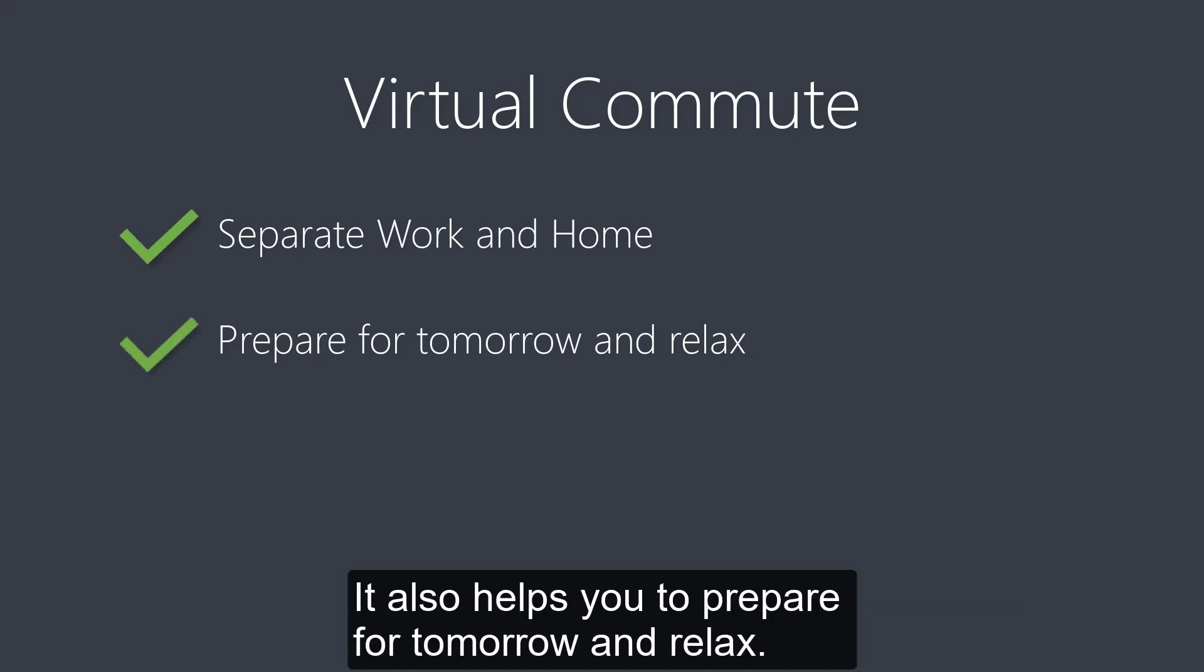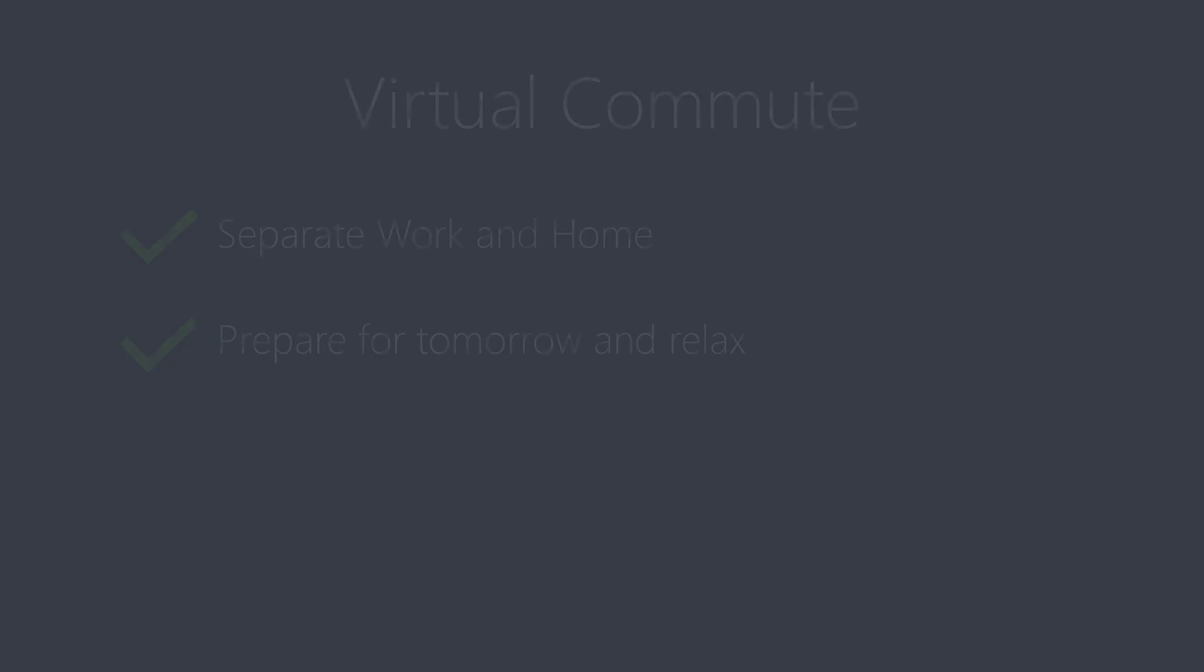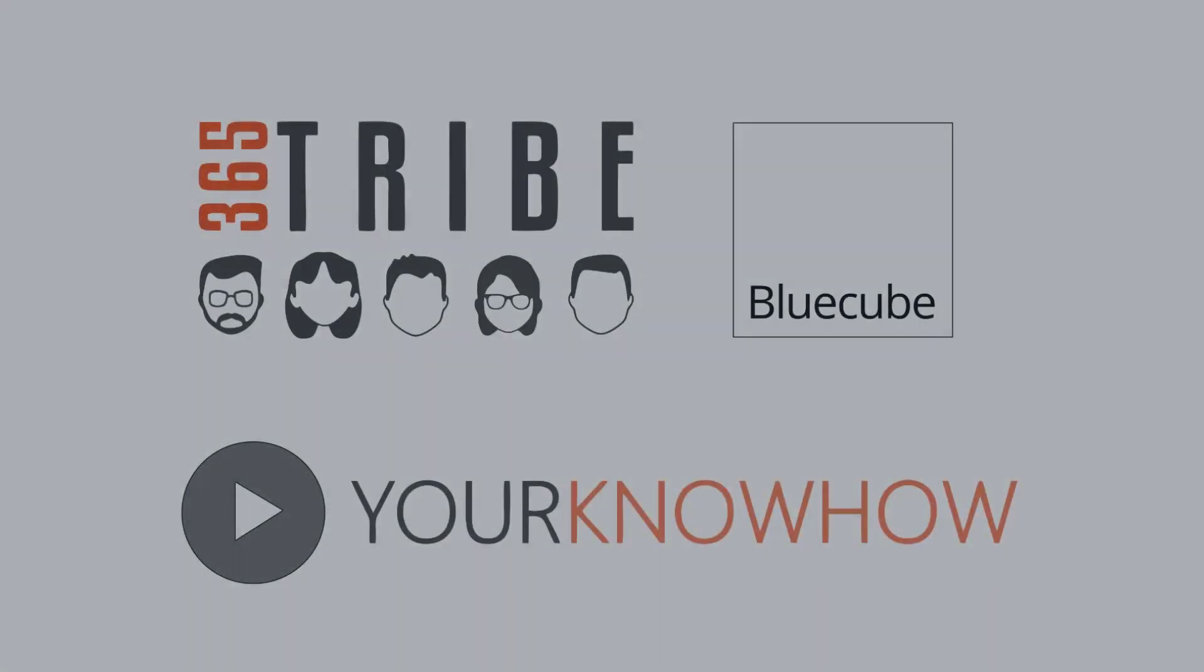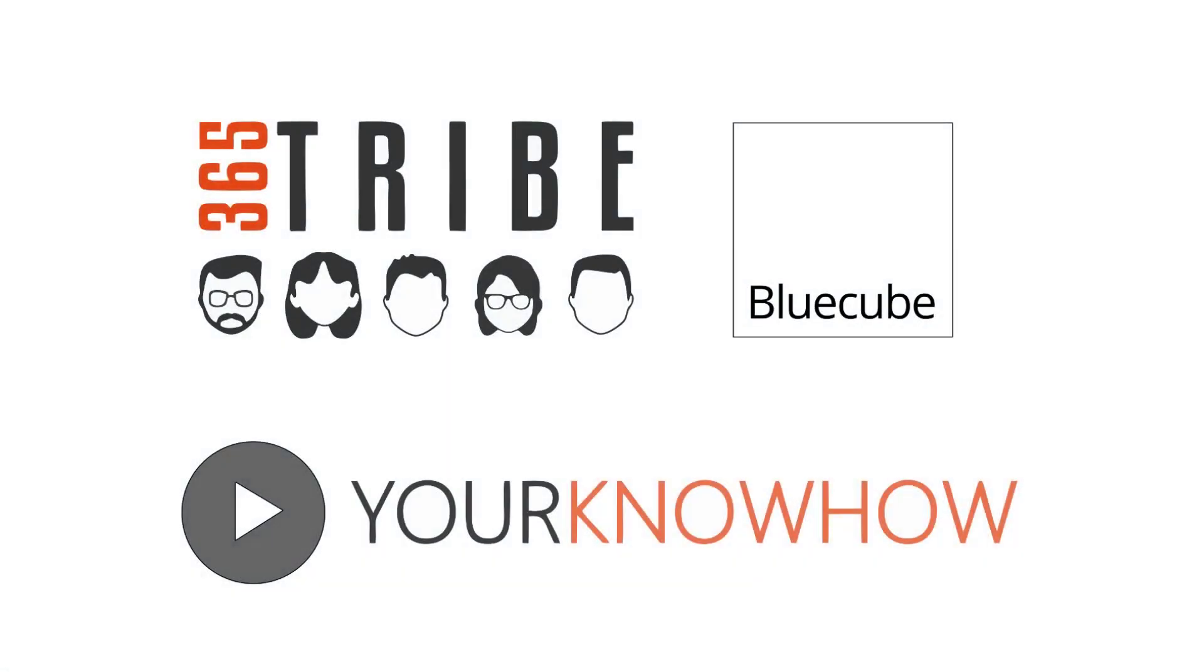This video is part of a series called Your Know How. Watch other videos in the series to learn more about Microsoft 365.